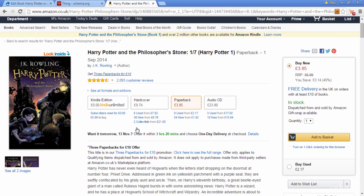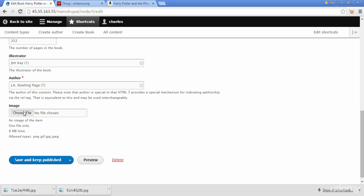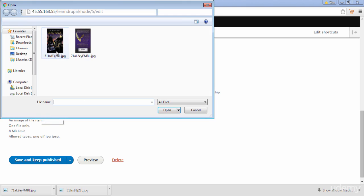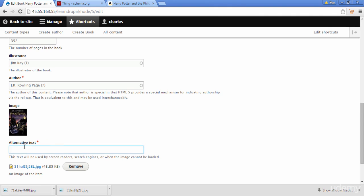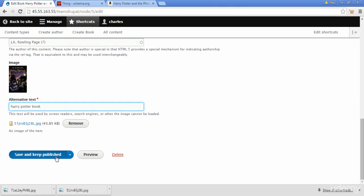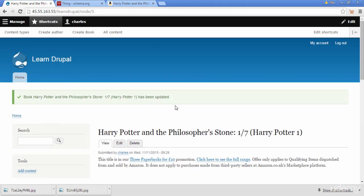I'm going to choose a cover photo for the Harry Potter book — click Choose File, select the file, and click Open. The image has loaded up. I'll put in a description, scroll down, and click Save and Publish.